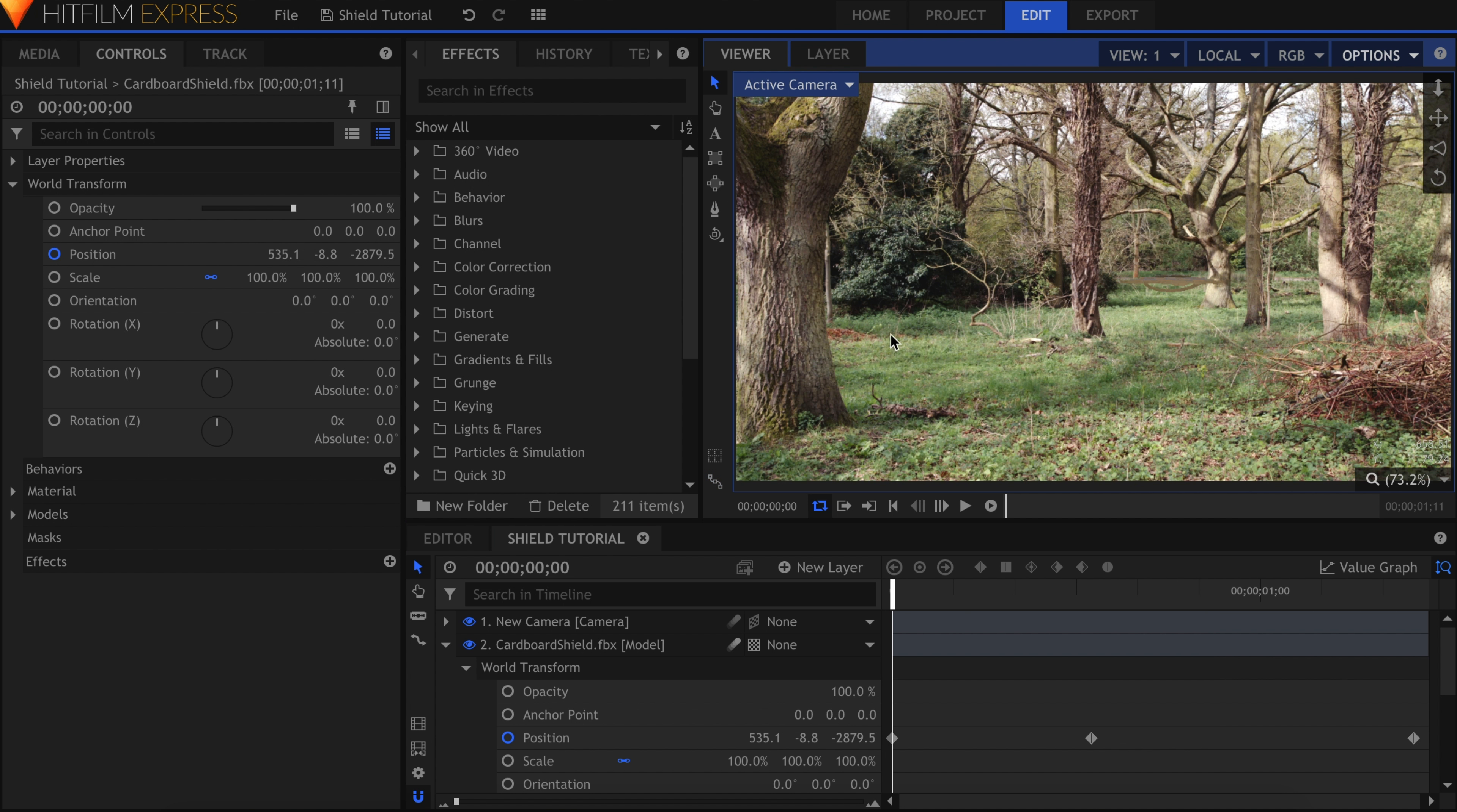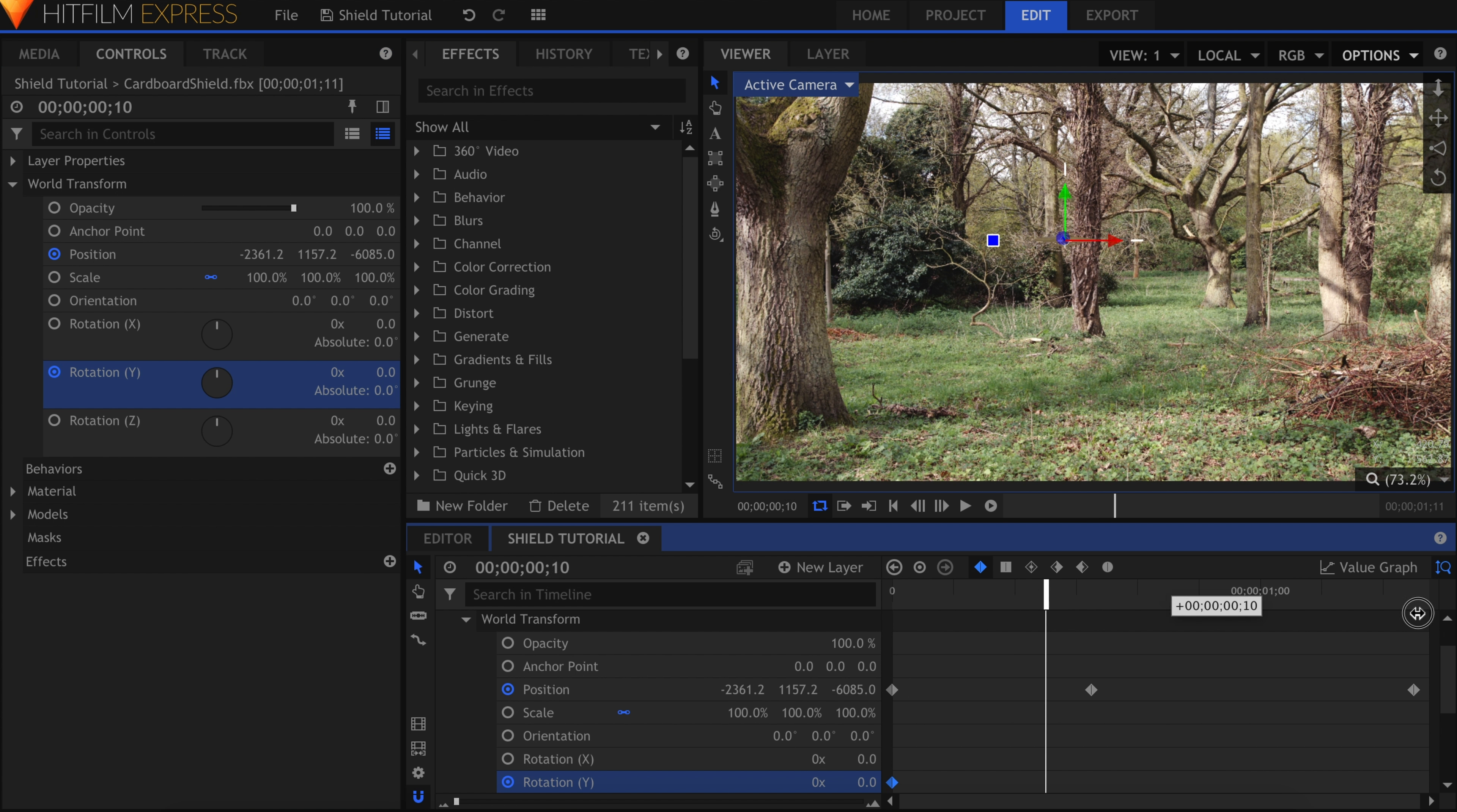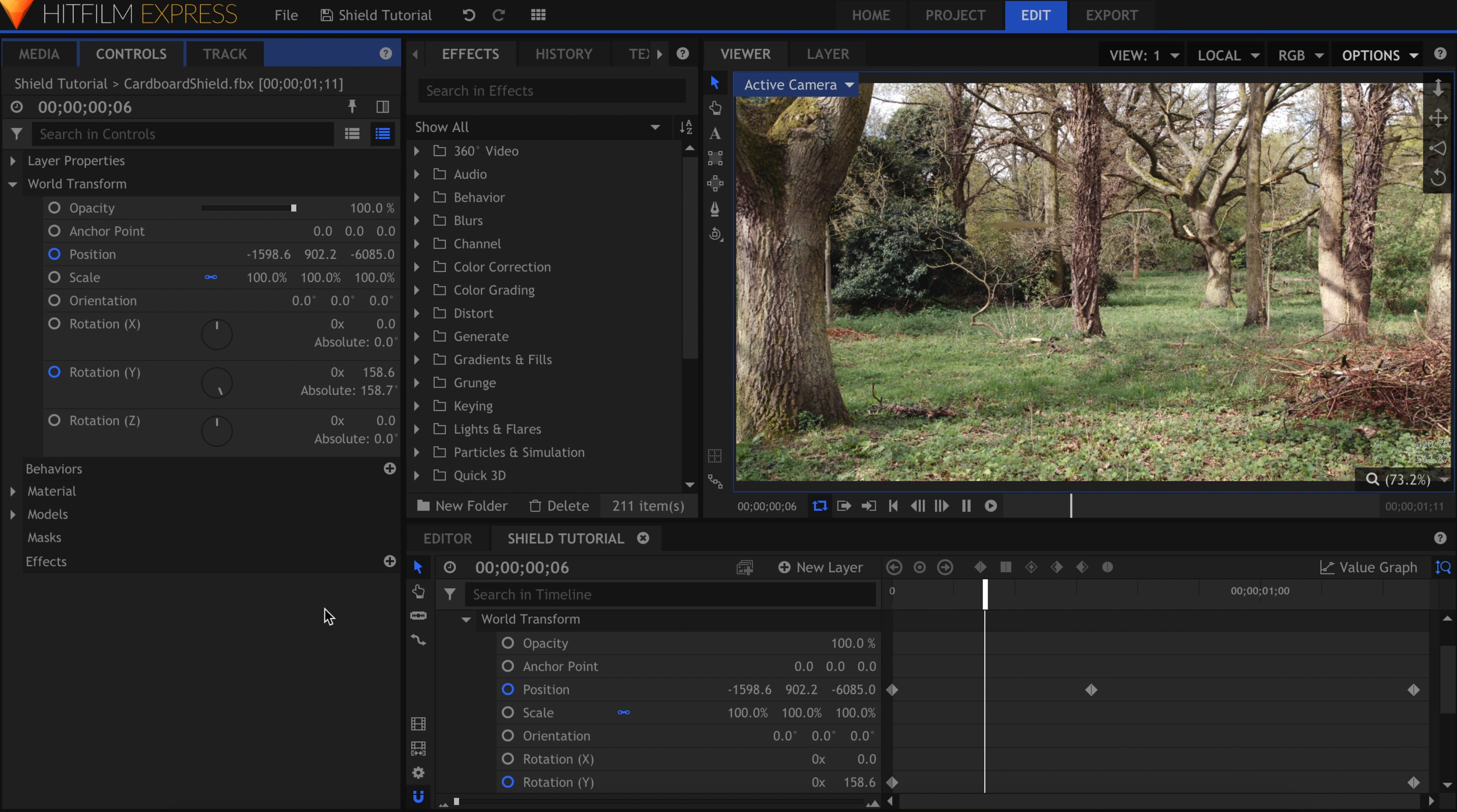Now that we've got the position down, let's add in the correct rotation. First we'll make it spin throughout the shot. In the Controls panel, activate keyframes for the Y rotation value. Skip to the end of the timeline and set it to about 5 times over. If you want it to spin slower, choose a smaller number.